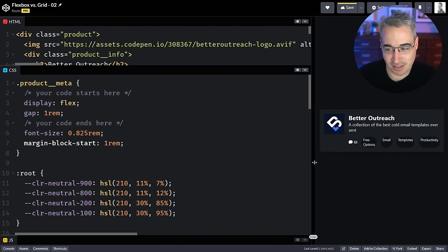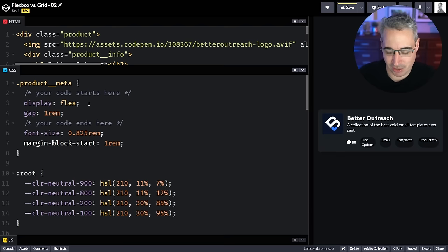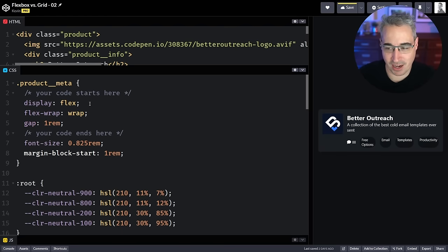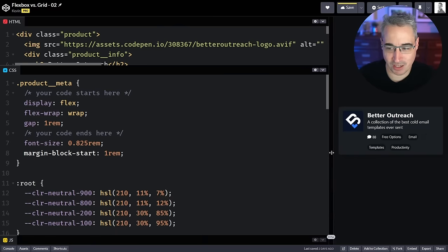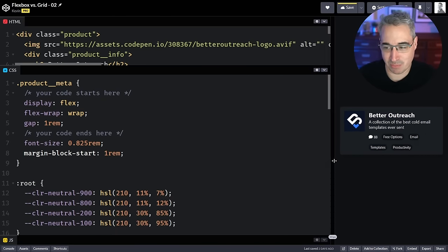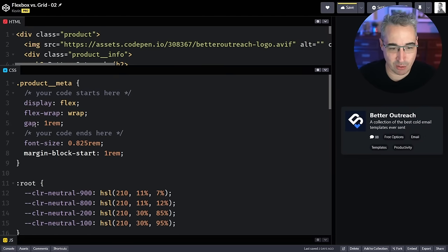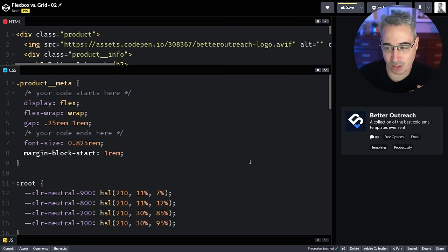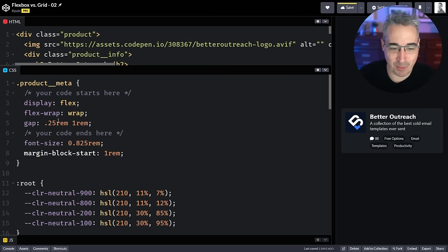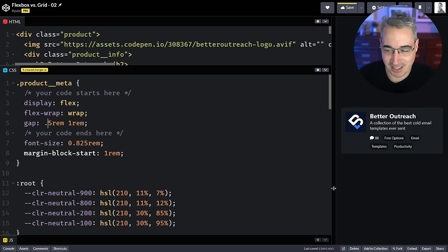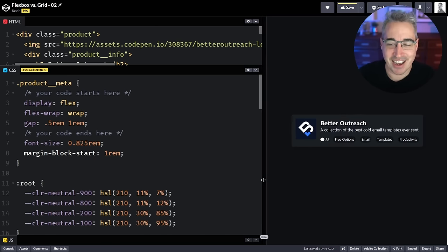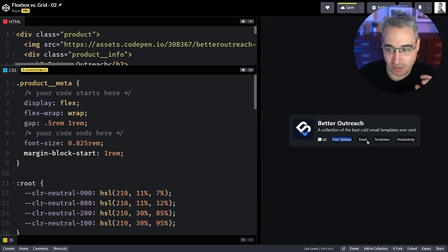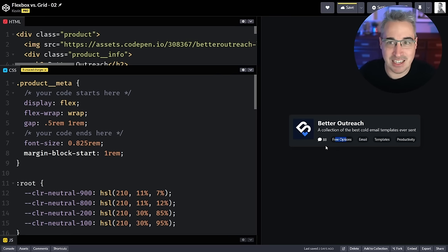Another advantage with Flexbox is if we run out of room, we can just throw a flex-wrap of wrap on there, and instead of getting all weird and squishy, the tags will just wrap underneath and it looks perfectly fine. One thing to note when doing a wrap: the vertical gap should probably be a lot smaller than the horizontal one, just to keep it looking balanced. This is what Flexbox is really good at — each tag just becomes the length or size it needs to be.